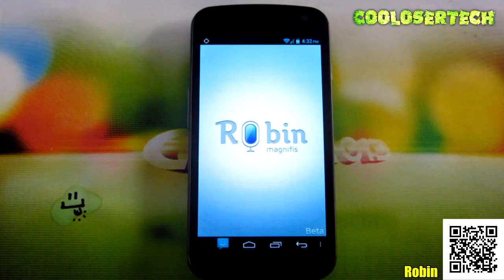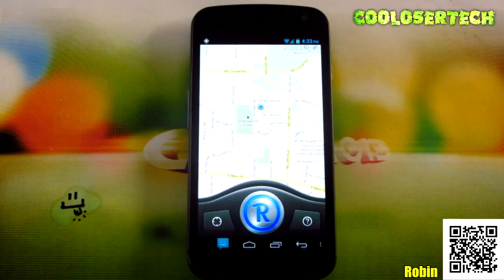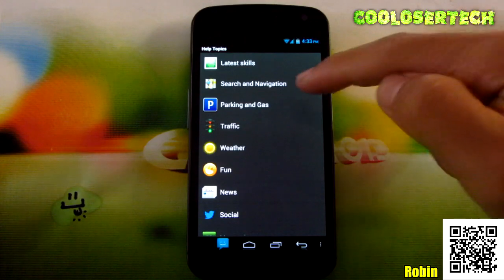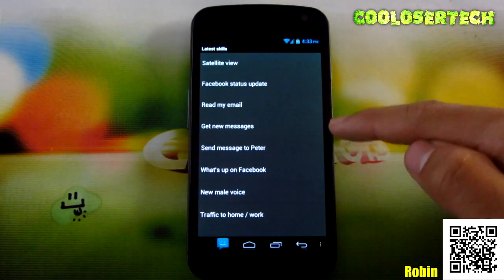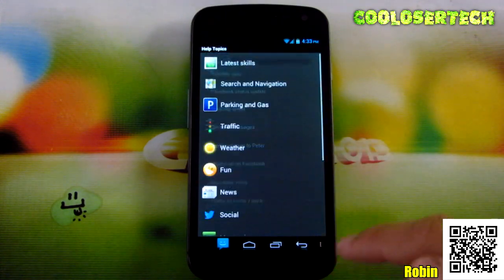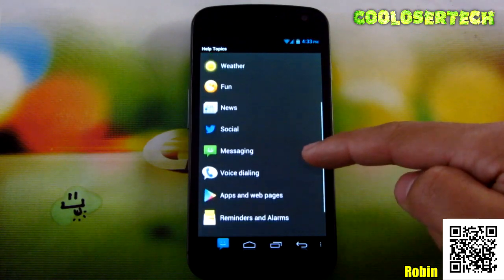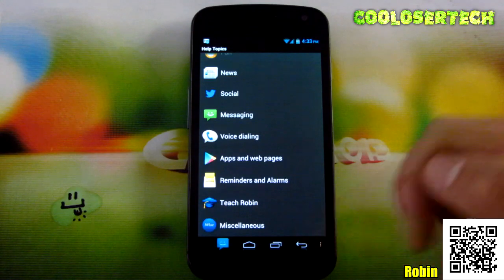Next up, we have Robin. If I remember correctly, I've reviewed this application a long time ago, but it's getting better. You have lots of different things you can do. Go into this section and you will see the latest skills. You can click on here — satellite view, Facebook status updates, read your emails, get new messages, send messages, traffic and home, search navigation, weather, fun, news. You can have conversations with it, set reminders, teach Robin things, and more miscellaneous features.